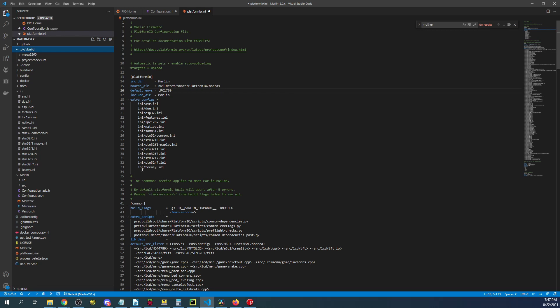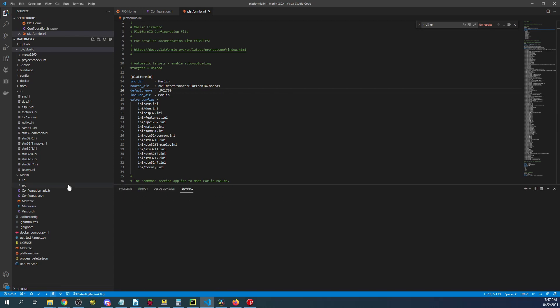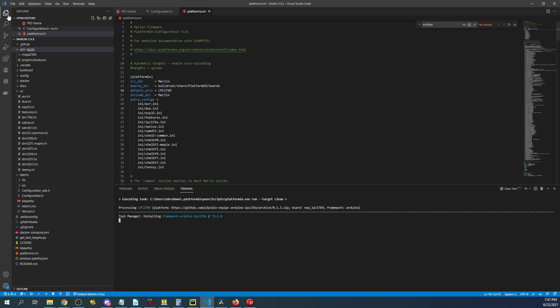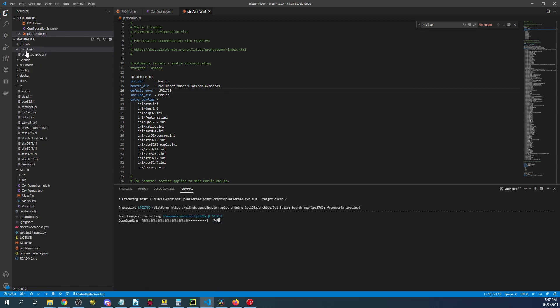So in order to clear this out what we can do is click on the garbage can over here which will clean the folder. And that will remove any instance of the previous build.